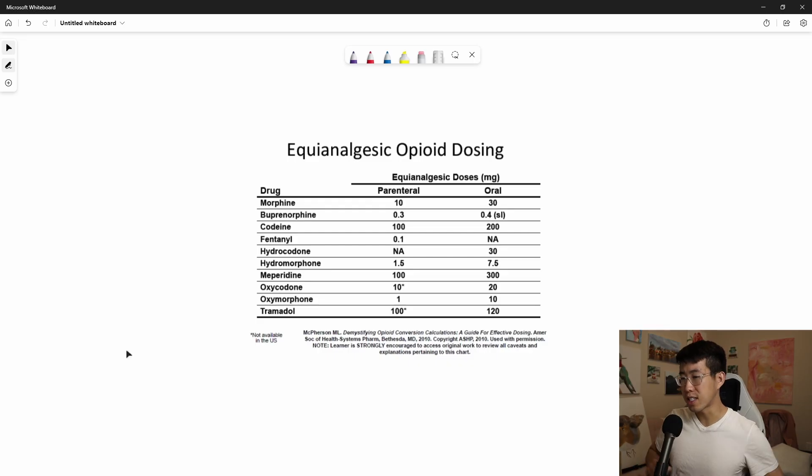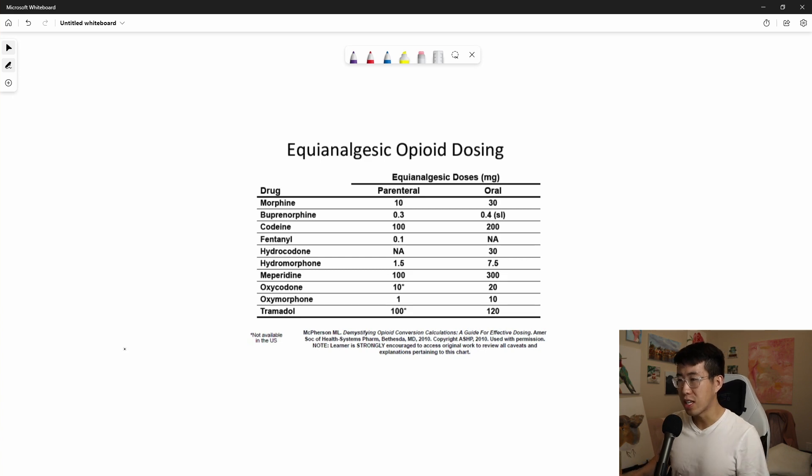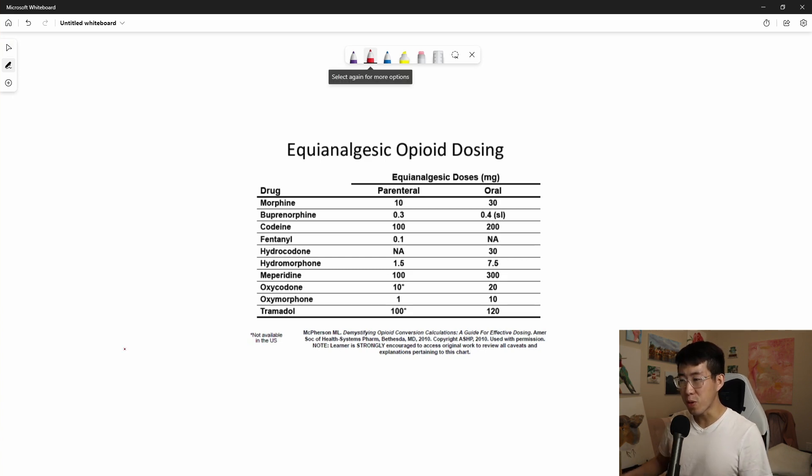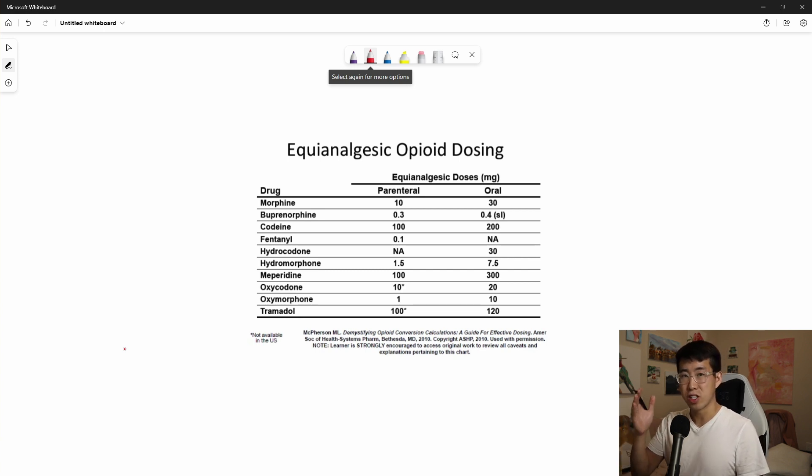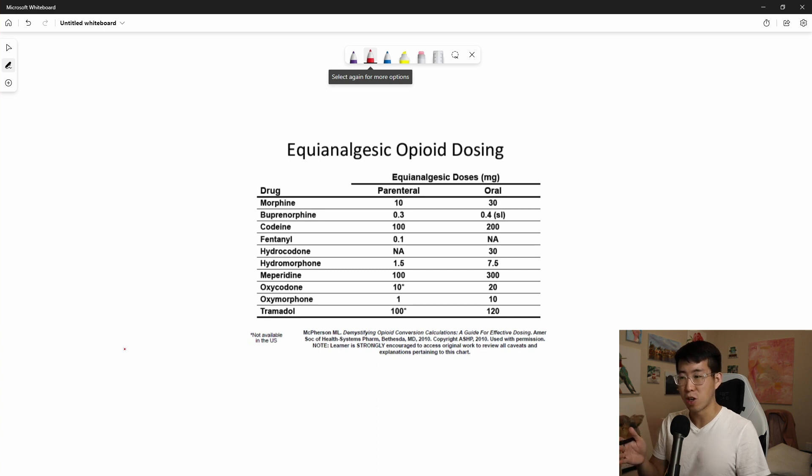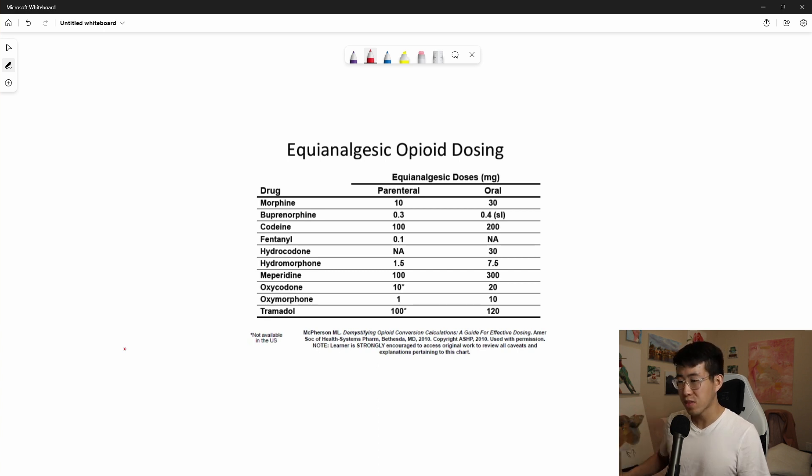You can pull up all of these different charts like we have here, where it's going to tell you equal analgesic opioid dosing. But for me personally, I find that even still, they're kind of a little bit clunky in terms of a direct comparison of how much PO oxycodone is this dilaudid dose equivalent to.